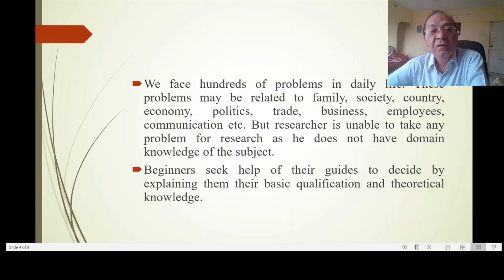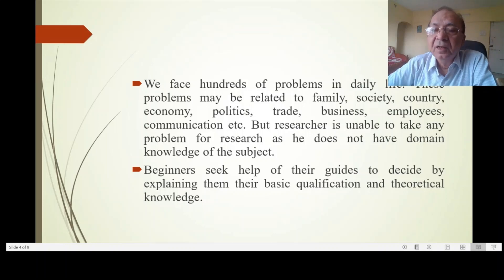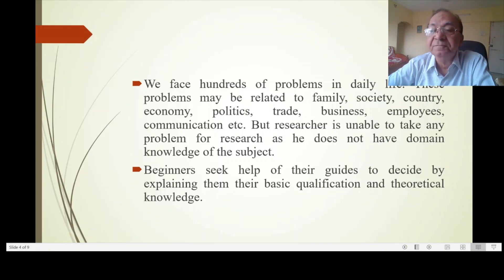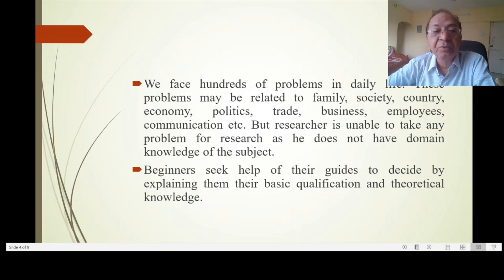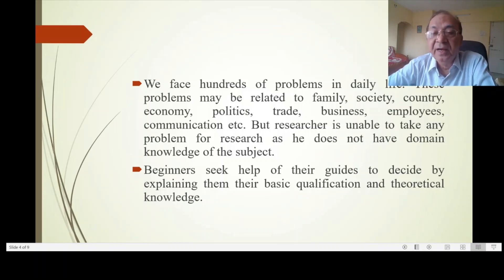When you encounter a problem in research, you are often unable to decide, despite facing hundreds of problems in daily life. These problems may be related to family, society, country, economy, politics, trade, business, employees, communication, medicine, engineering, etc. But a researcher is unable to take any problem for research if he does not have domain knowledge of the subject.